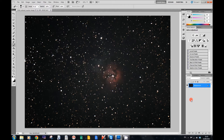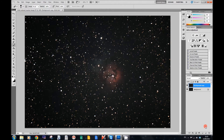What we're going to do now is duplicate this background layer, so we're going to drag it down to the little icon next to the bin and duplicate it. Then what I want to do is select the stars and reduce them.